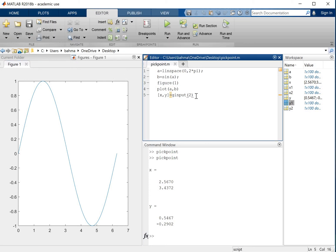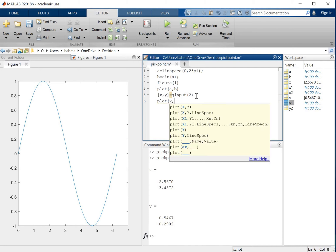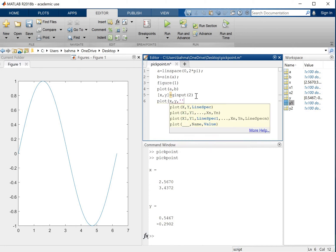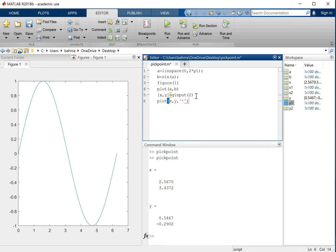To make sure that we see the points on the figure, what I will do is write plot — simply x and y — and I just want to show them as markers with a star. So this will create that.